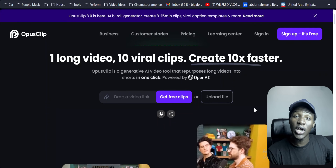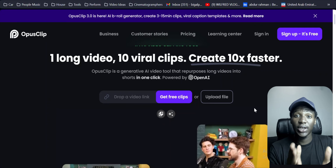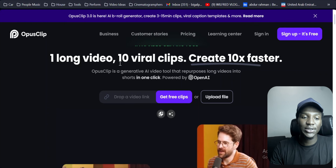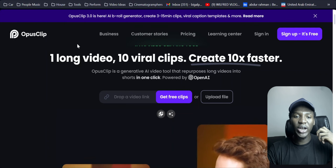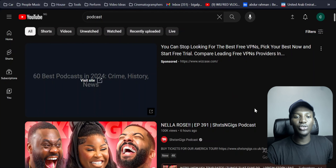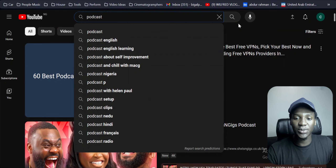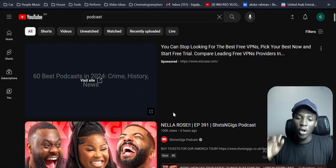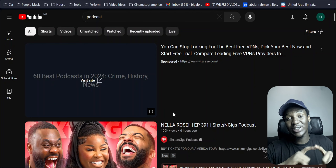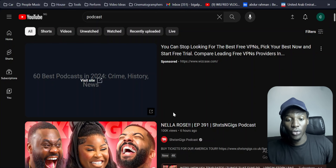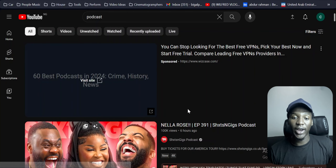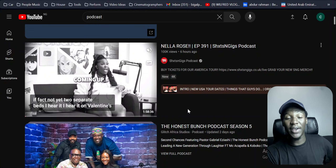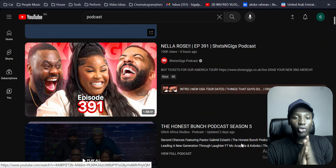I'm going to show you exactly how to set this up and get these content creators interested in this tool and eventually buy it — that way you make money and they make money in the long run. So to promote a product like this, let's say we're promoting Opus Clip. I'm going to come over to YouTube and search 'podcast' in the search bar. In this video I'm targeting people that create podcasts, because podcasts are very long-form content and it takes a long time to create short-form content from them.